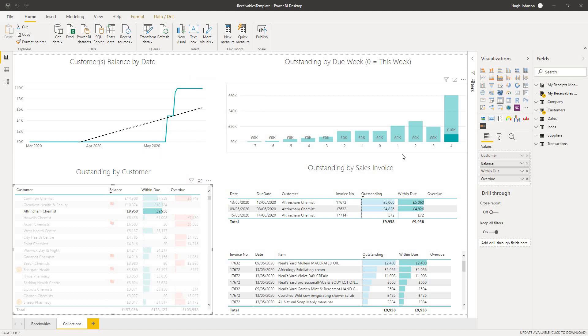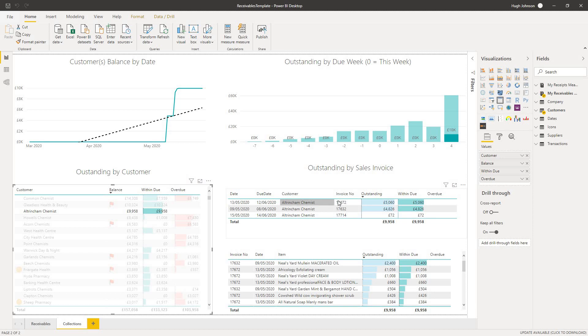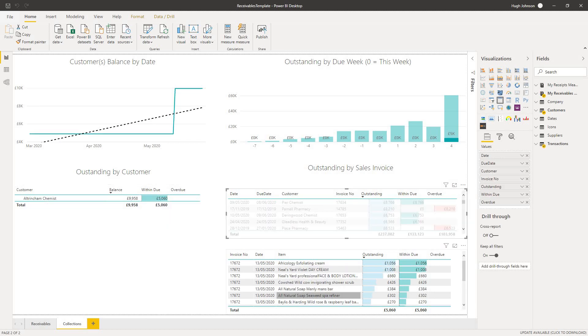If we look at the outstanding by due week, we can see that all of that debt is due in four weeks' time. It's made up of three invoices. Here are the invoice dates and the invoice numbers. And if I select one particular invoice, then I can see all the line items that actually make up that invoice.